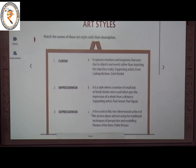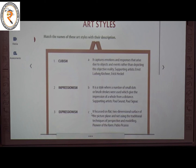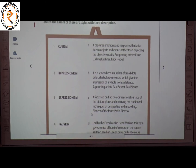The next topic is Art Styles. Here we have to match the names of these art styles with their descriptions. The first one is Cubism. The description of Cubism is C — it focused on the flat, two-dimensional surface of the picture plane and did not use traditional techniques of perspective and modeling. Associated artist: Pablo Picasso.